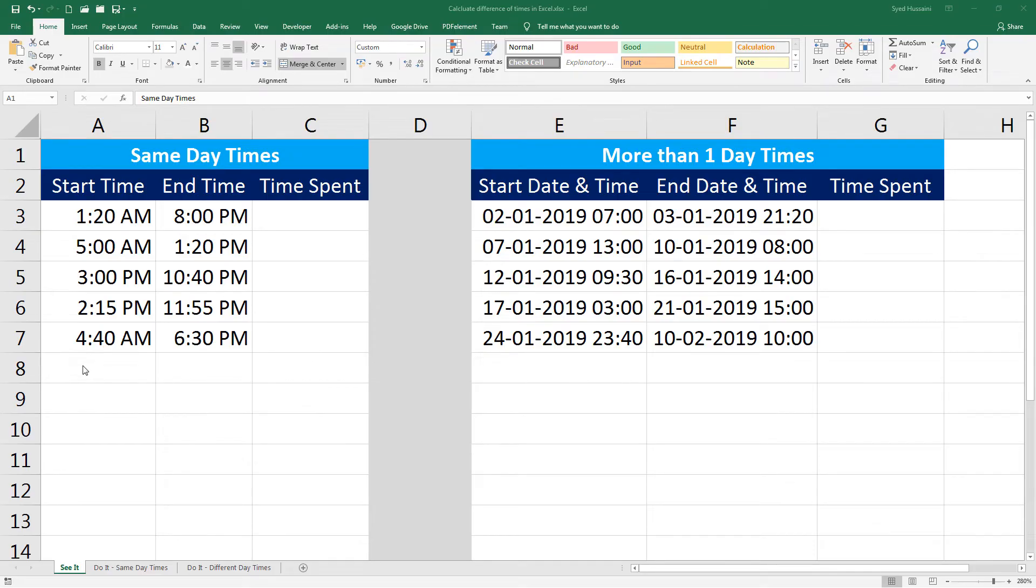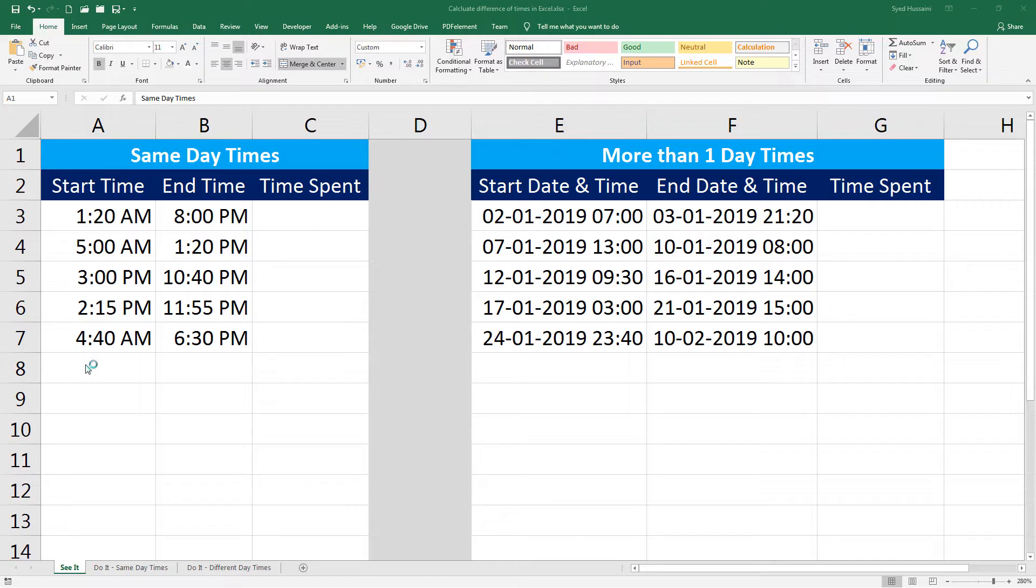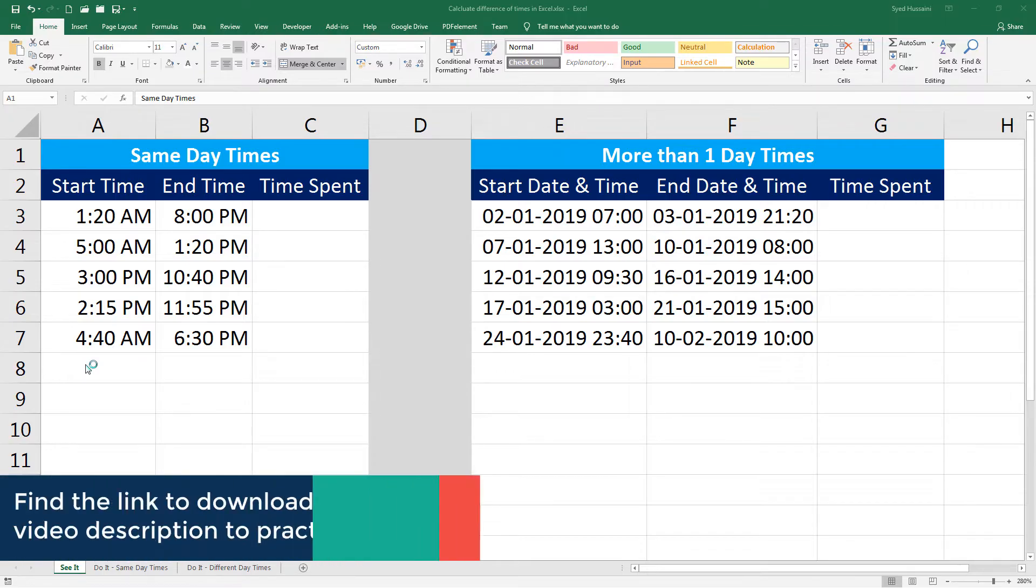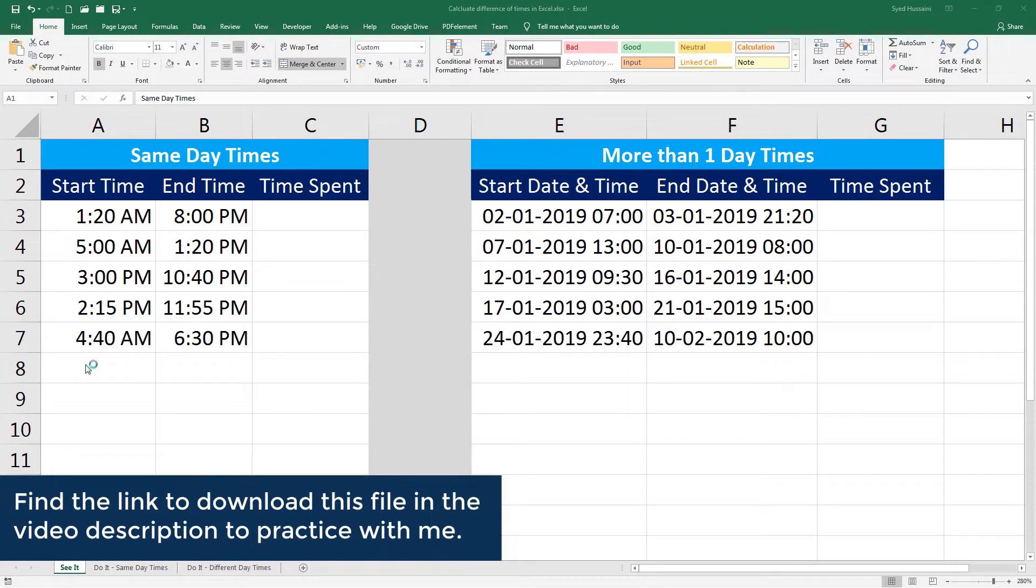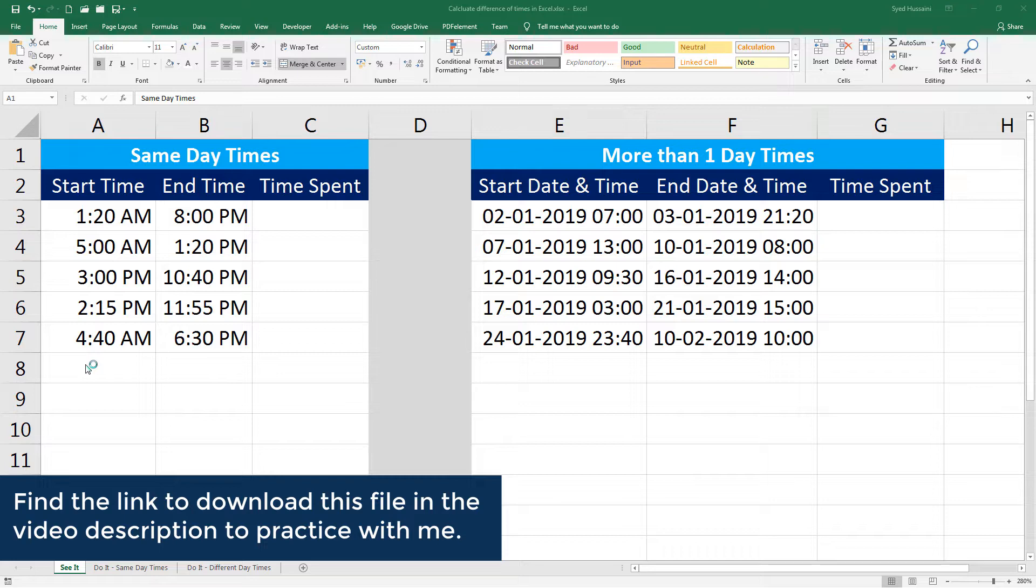Hello YouTube, welcome back to another episode of Excel learning series with Syed. In this episode I will discuss how to calculate difference in time in the same day and on different dates. Let's take a close look. Before you begin, make sure that you have a copy of this worksheet. You can download it using the link in the video description.